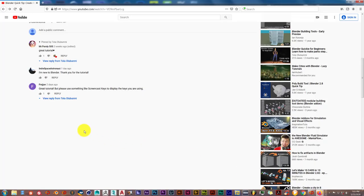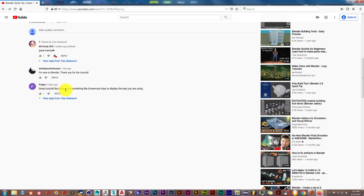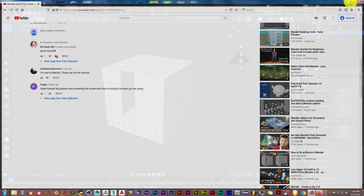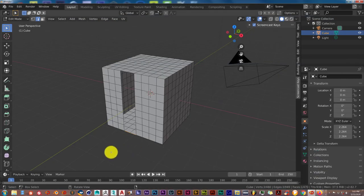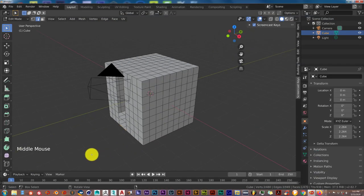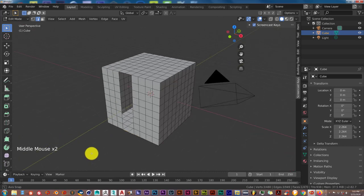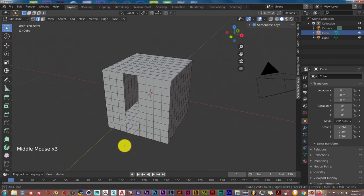His name is Freehan or Freedown, something like that. But it's a great tutorial. Please use something like screencast keys to display the keys you're using. So that's what I've done and you guys can follow a lot easier, but I'll still dictate what I'm doing with the keyboard and with the mouse.